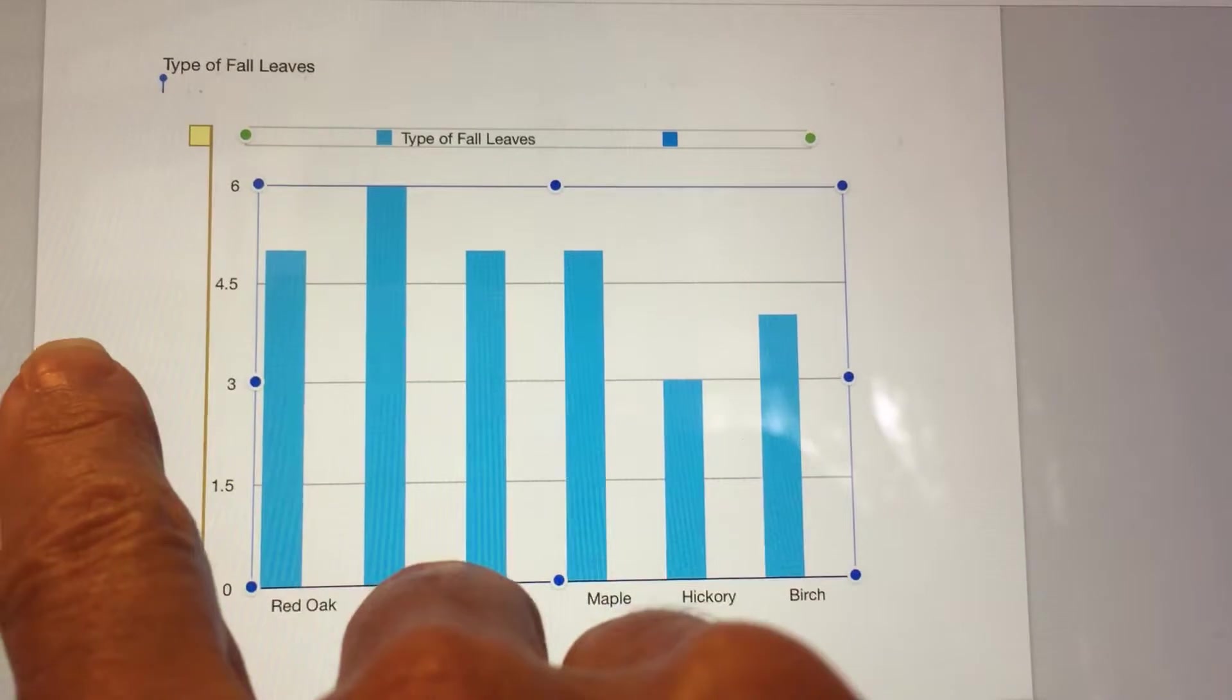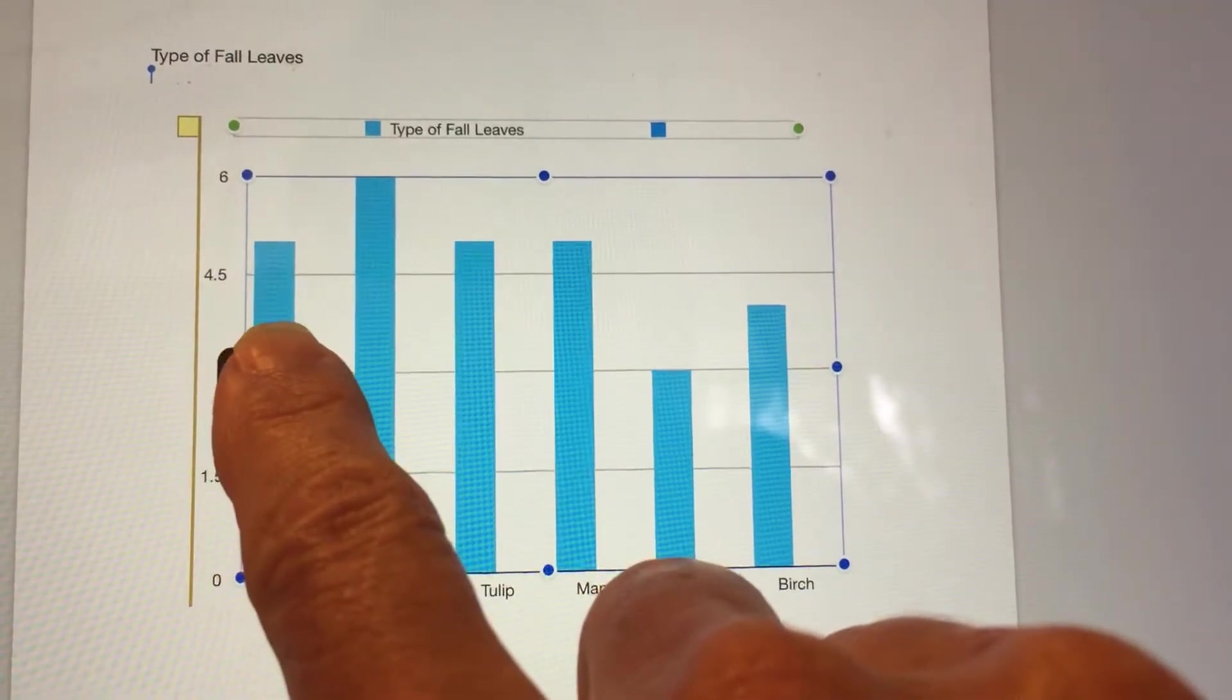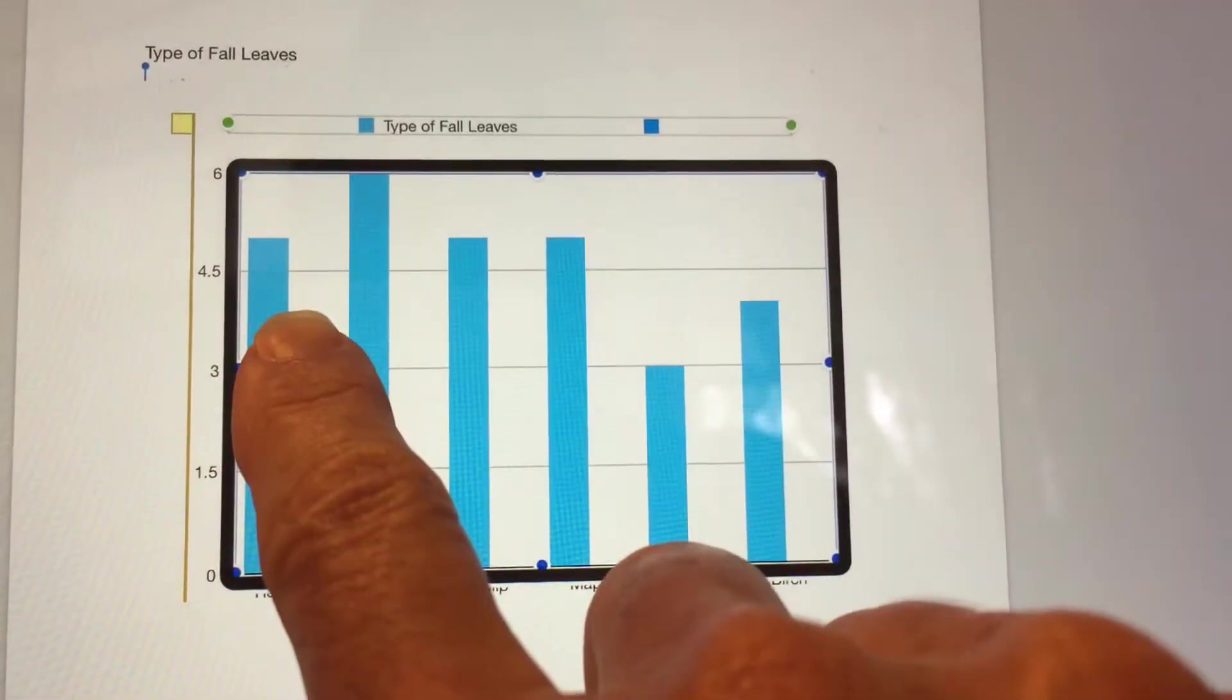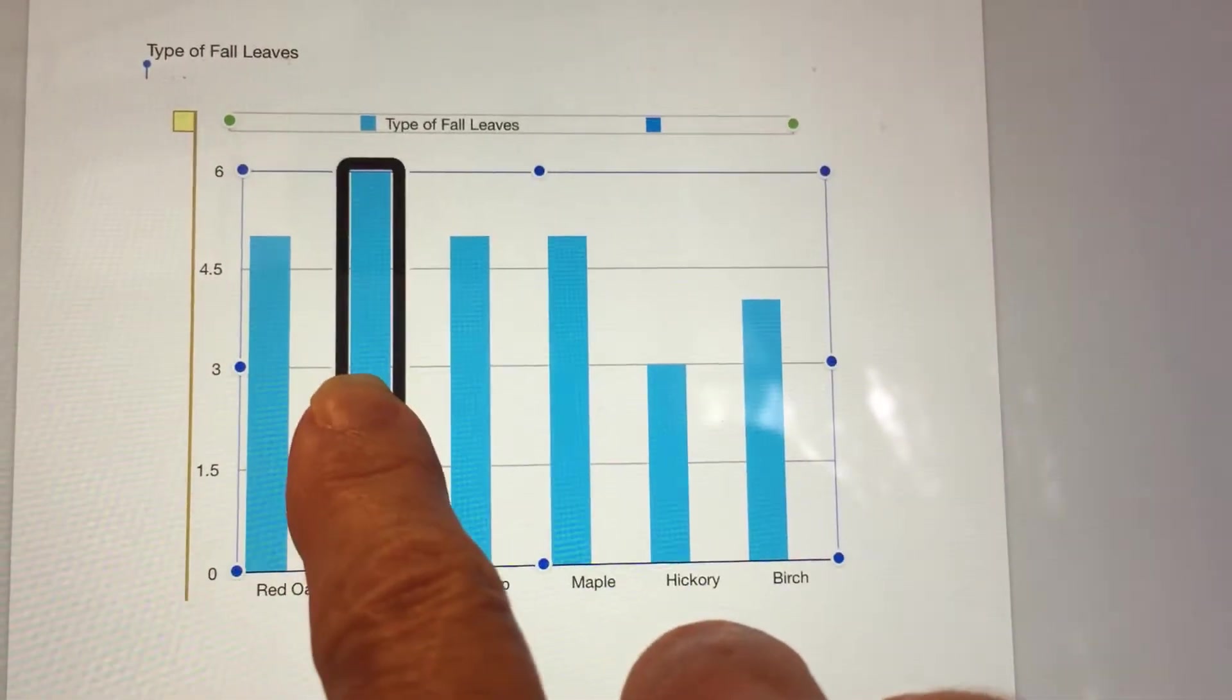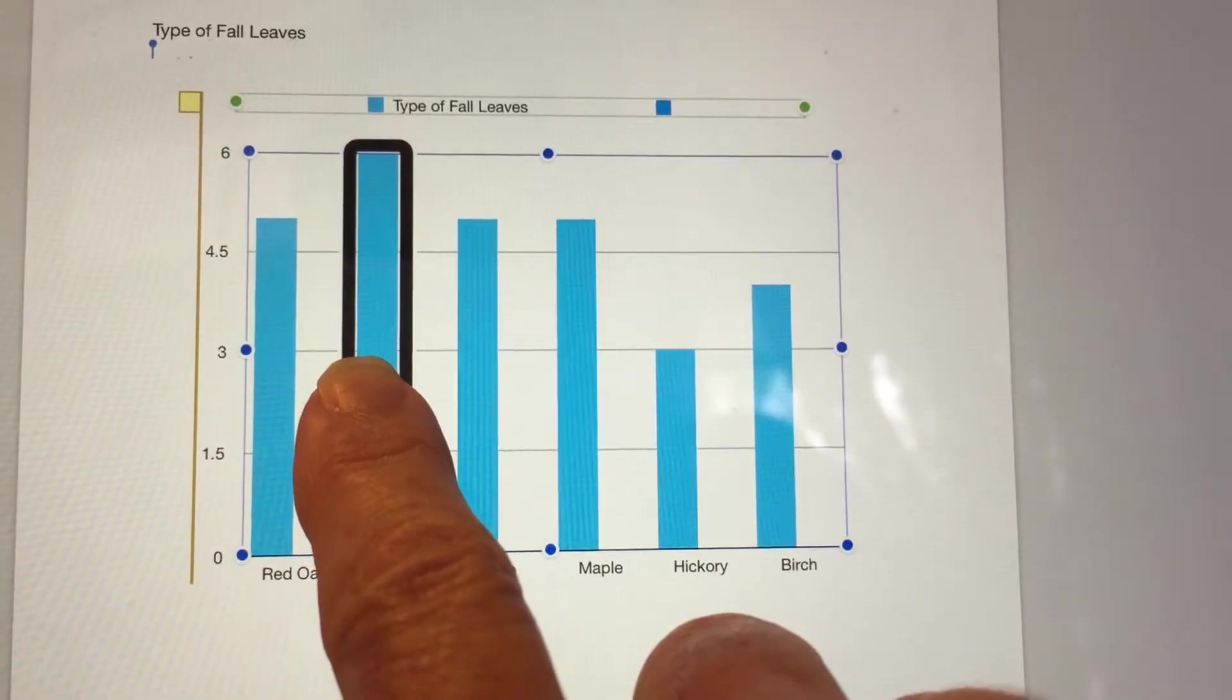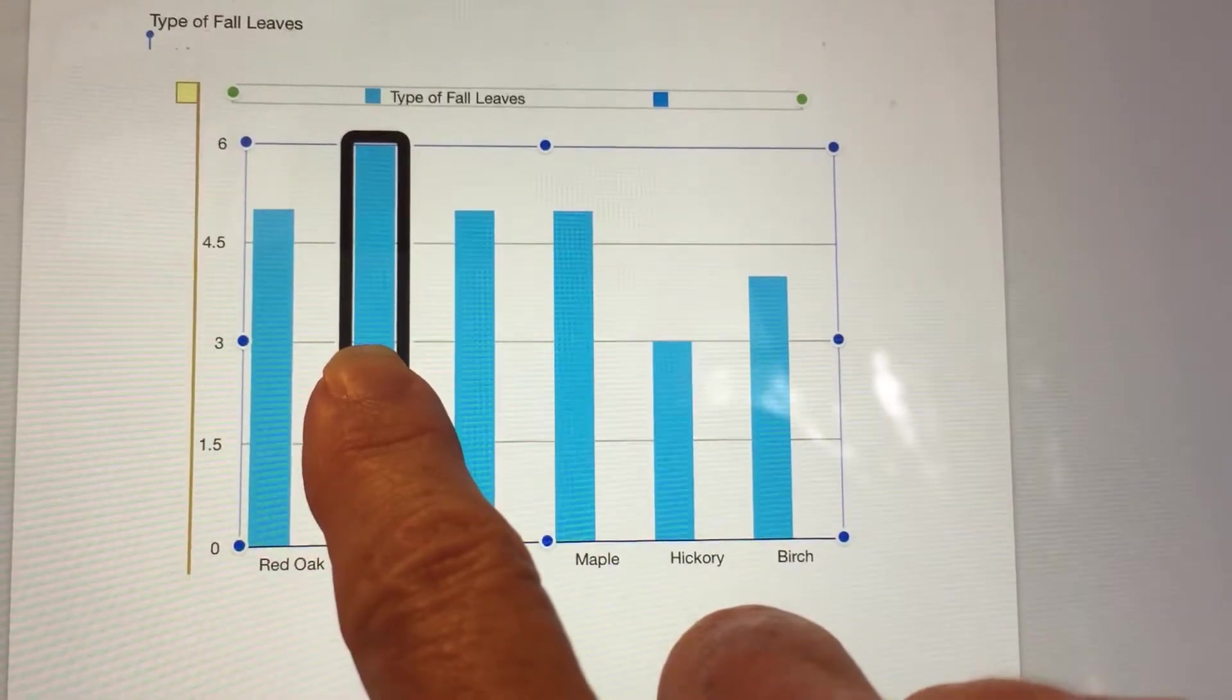Middle right, middle left, chart handle double, 2D column chart body. Type of Fall Leaves: X White Oak, Y 6.